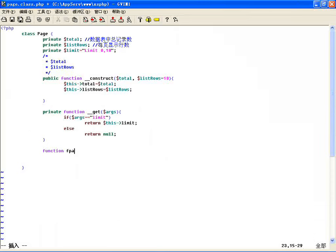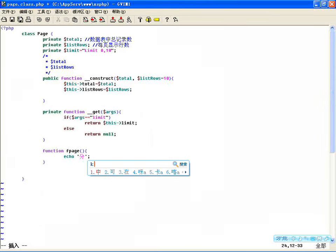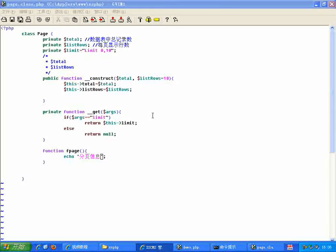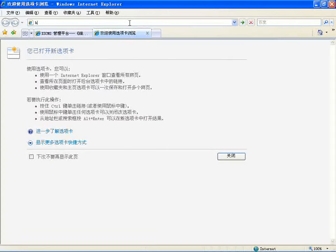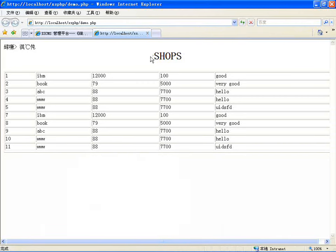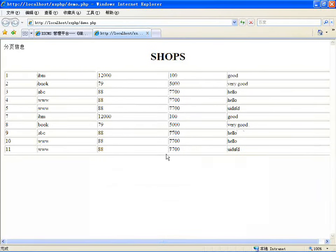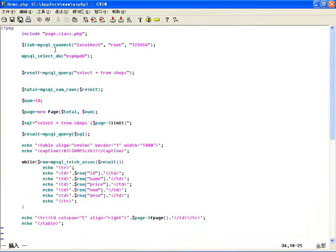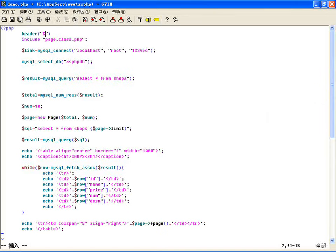除了这两个属性，还有一个公有的方法 fpage()，在这里边输出分页信息。现在访问一下看一下，这块改一下字符集，用 header 输出文本类型，Content-Type 是 text/html，charset 等于 UTF-8。